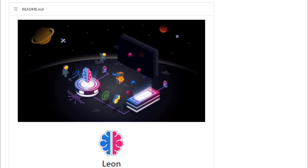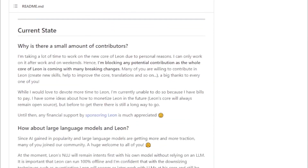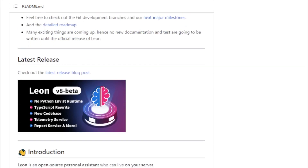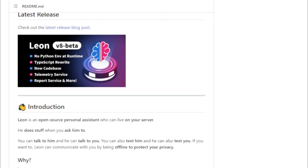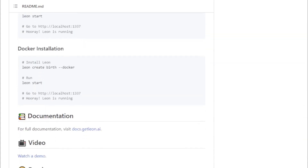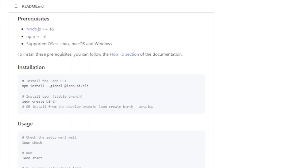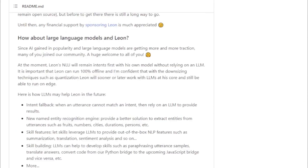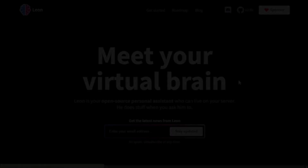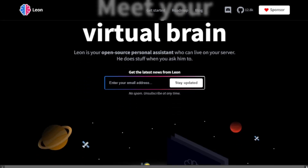Number 2: Leon. Leon is powered by a number of open-source AI models including SpaCy and is still under development, but has a number of features that make him a powerful personal assistant. These features include natural language processing — Leon can understand natural language queries and respond naturally. Task automation — Leon can automate tasks such as sending emails, scheduling appointments, and managing your calendar. Information retrieval — Leon can access and process information from the web, databases, and your own files. Creativity — Leon can generate text, translate languages, write creative content, and answer questions in an informative way.